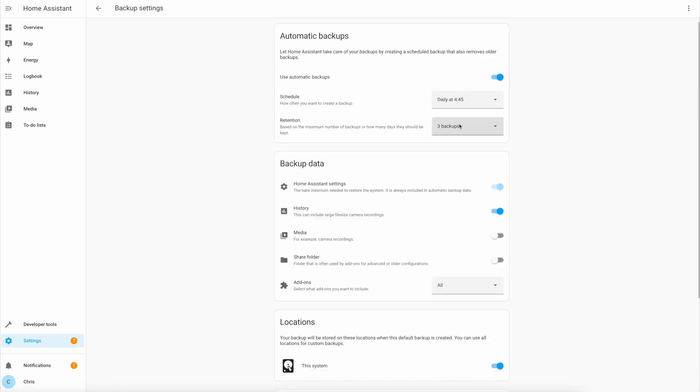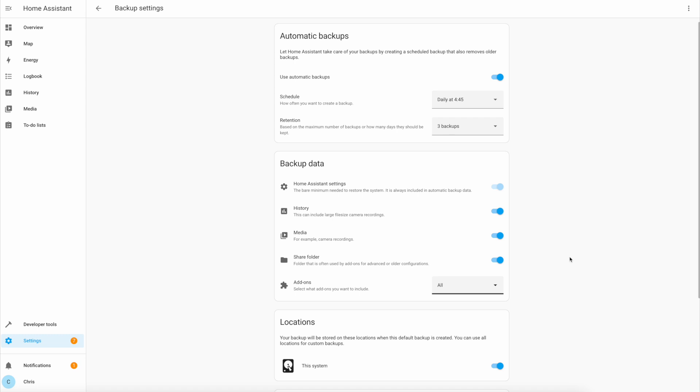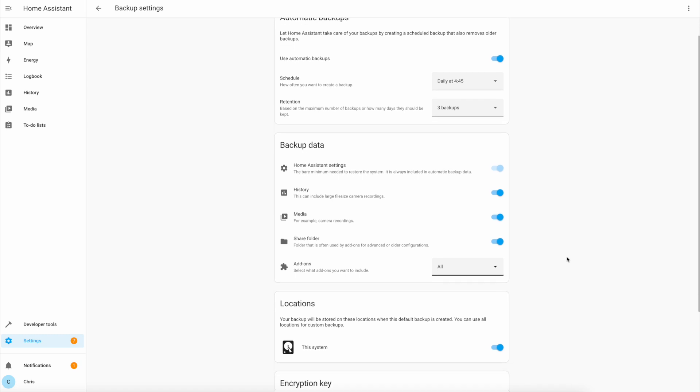As you can see it's going to run at 4:45 every morning and keep the latest three backups. I'm going to add the media and the share folder to my backups as well to make sure everything's included.